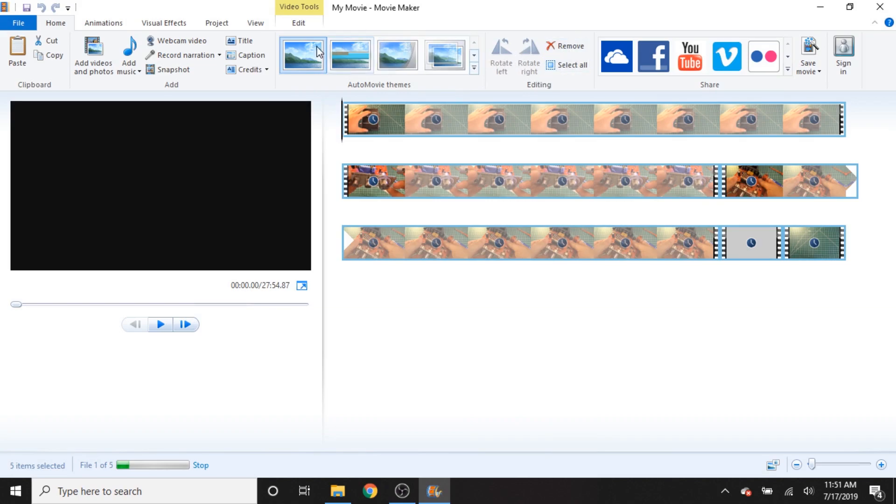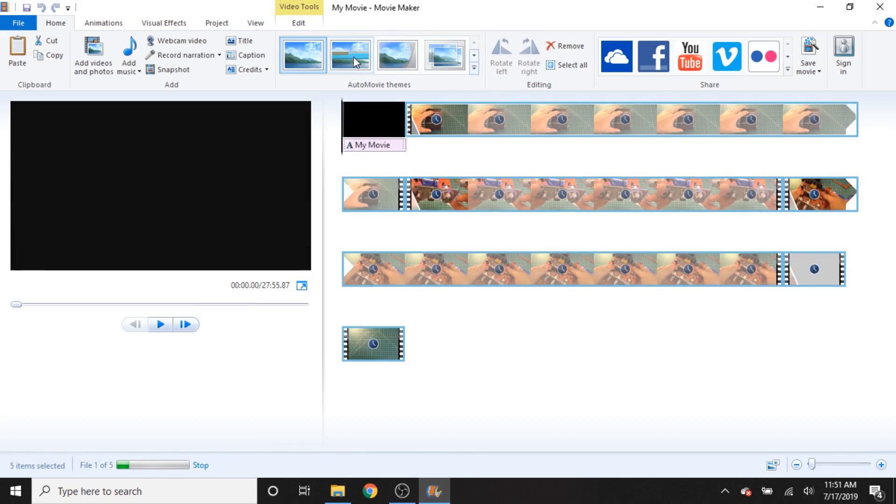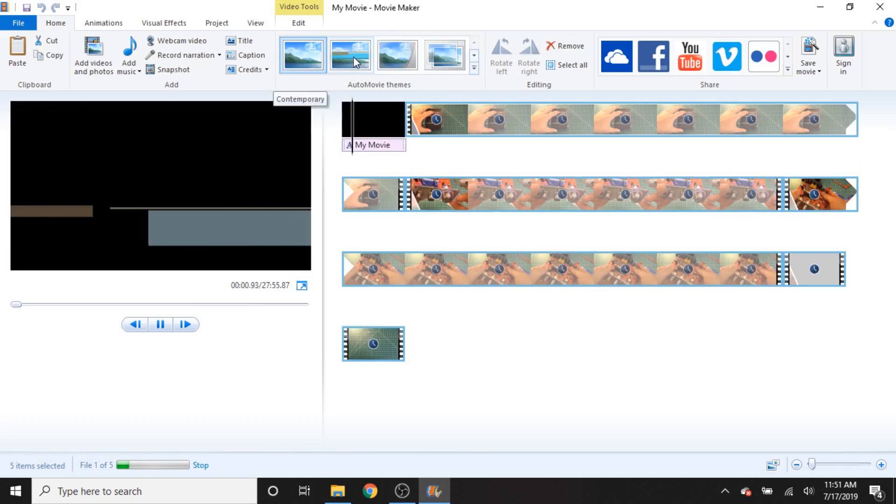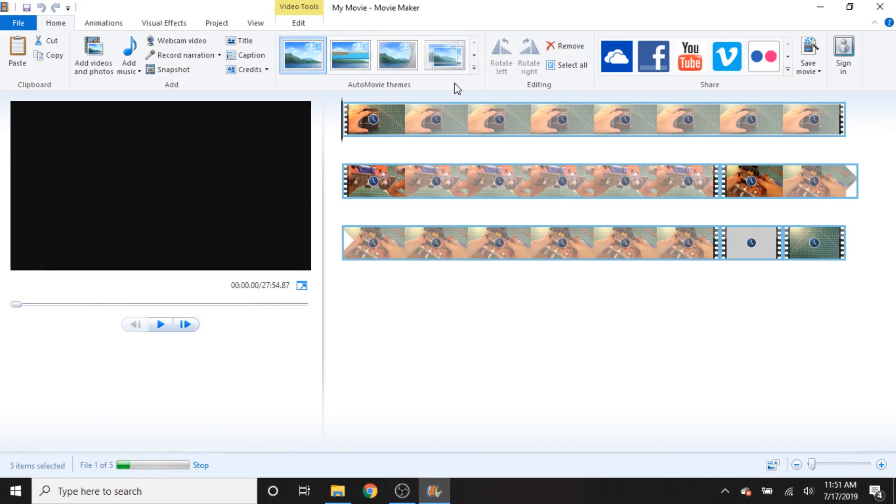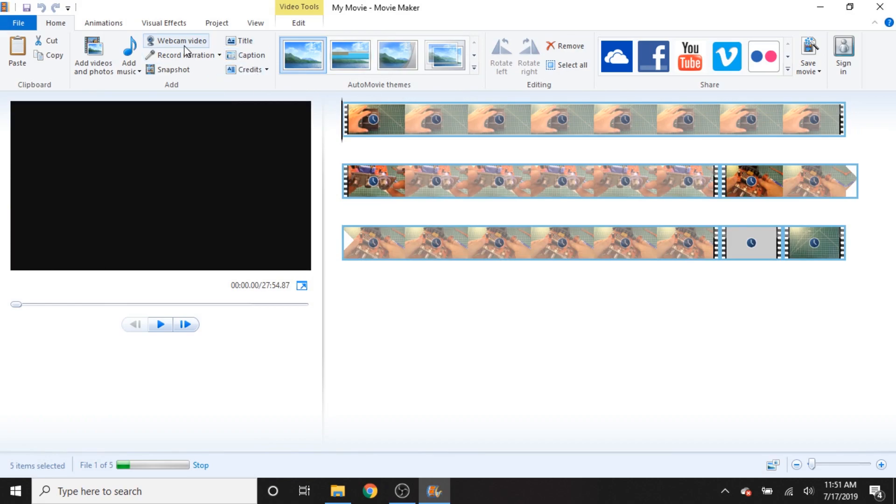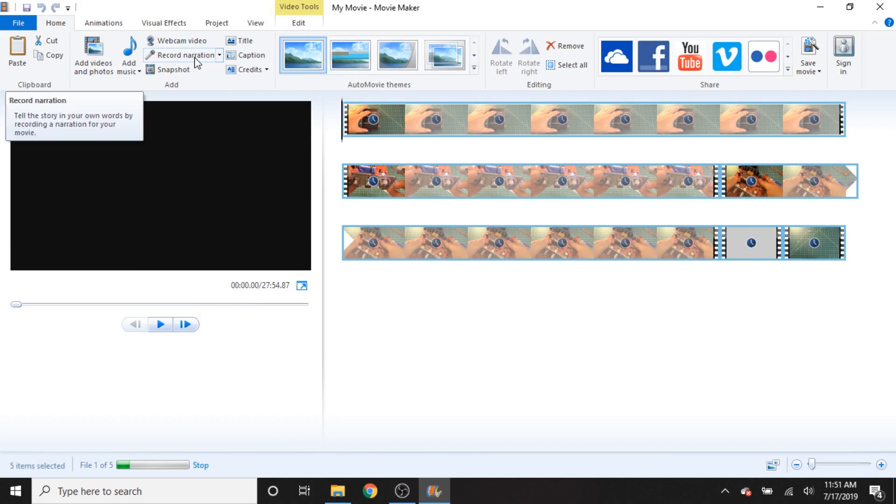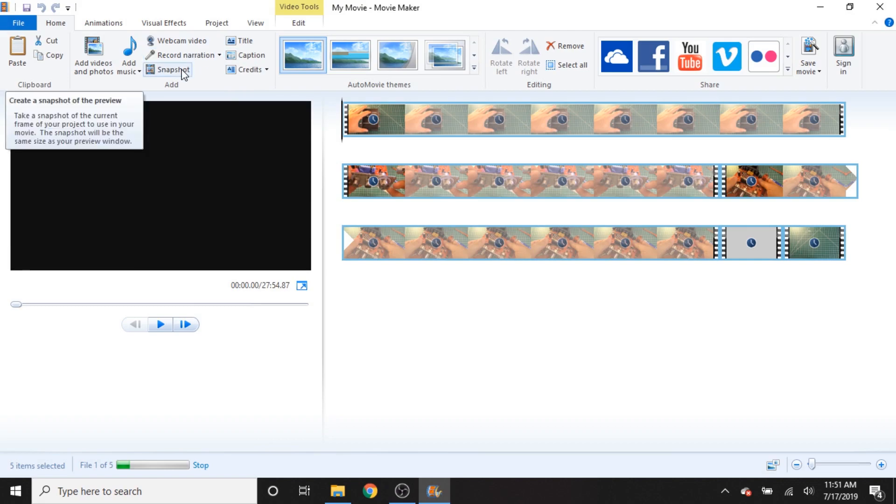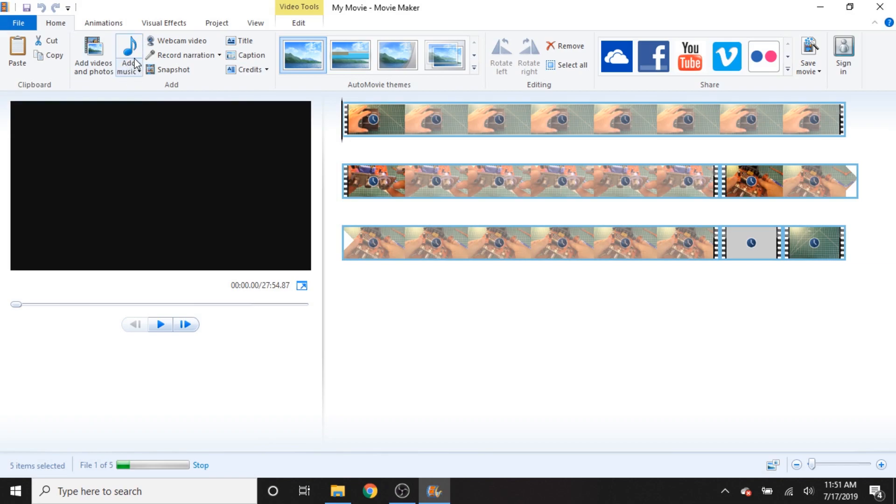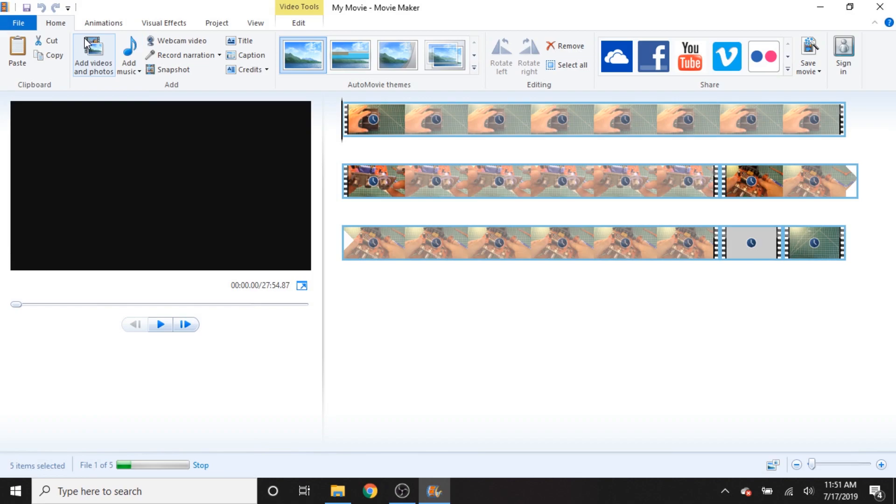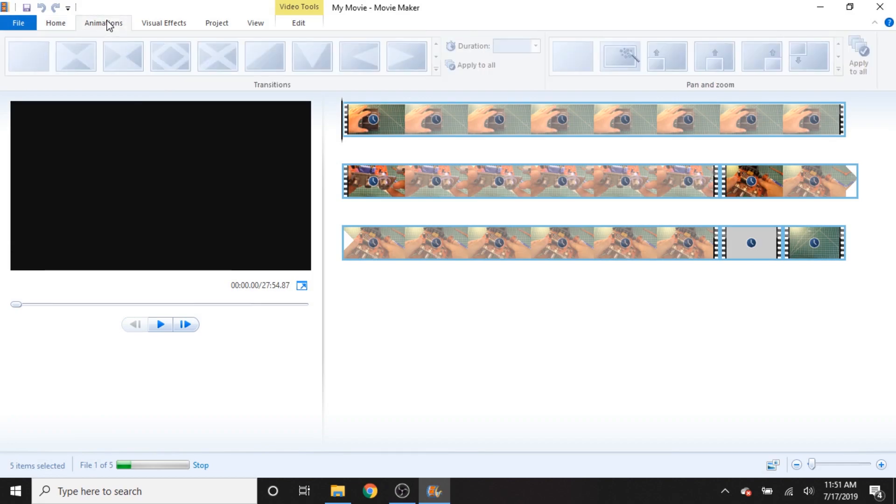We have these auto movie themes, which basically just apply like a title and transitions between your clips. We can add titles, captions, credits. We can do webcam video. We can record narrations. We can pull a snapshot out of the video, which would be like a freeze frame. We can add music. And then this would be the import button essentially, which I did just by dragging the clips in. But you can do that either way. And apparently we have copy paste sort of features. You can do different animations. These are all going to be transitions. And then these are different pan and zoom effects.